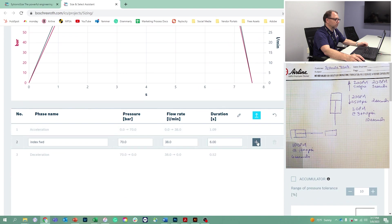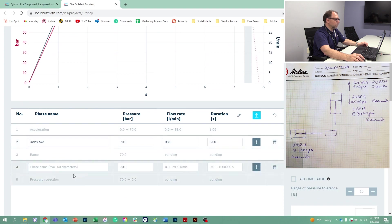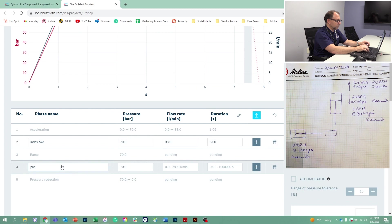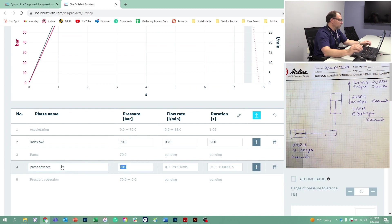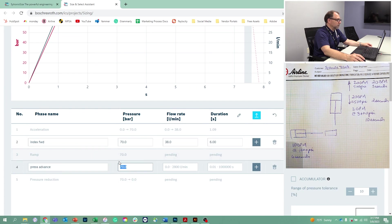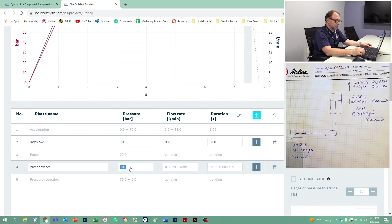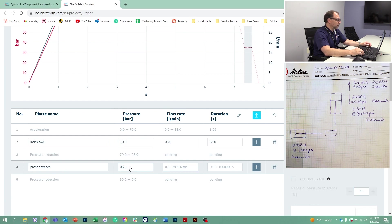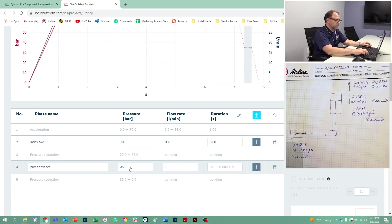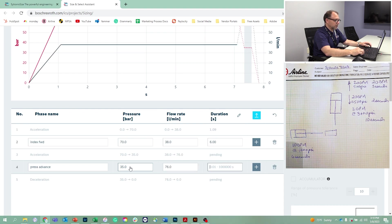Our next function is going to be press advance, which is going to be at 500 PSI. So we're going to call that 35 bar and 20 gallons per minute, so that's 76 liters per minute. That's going to happen over a span of two seconds.